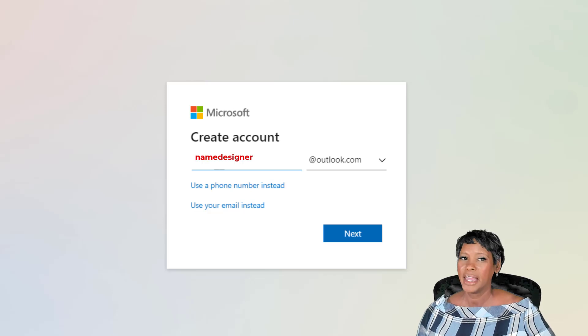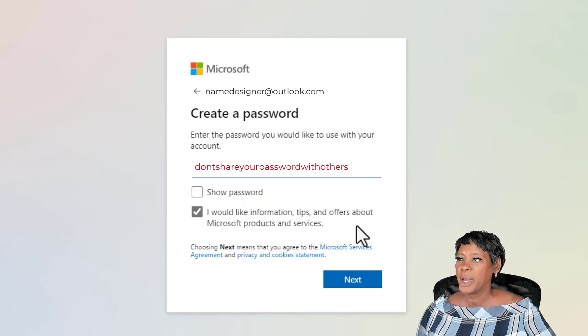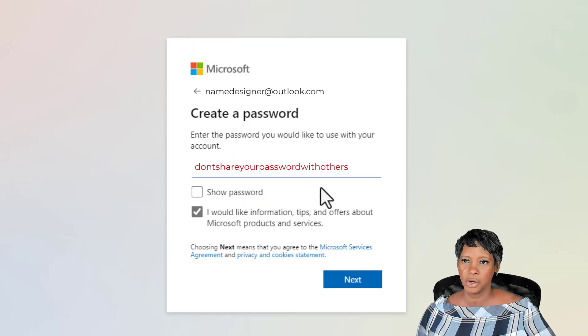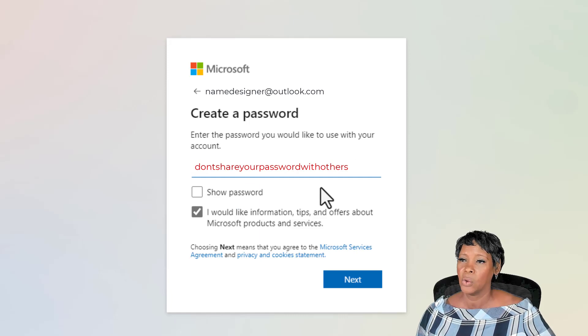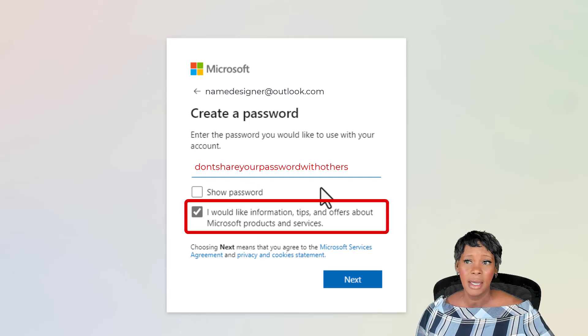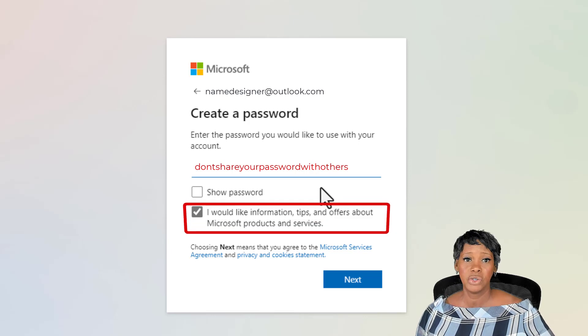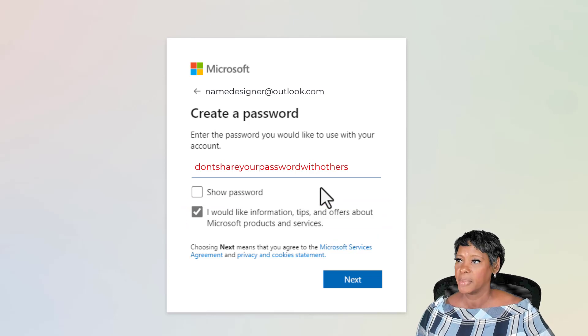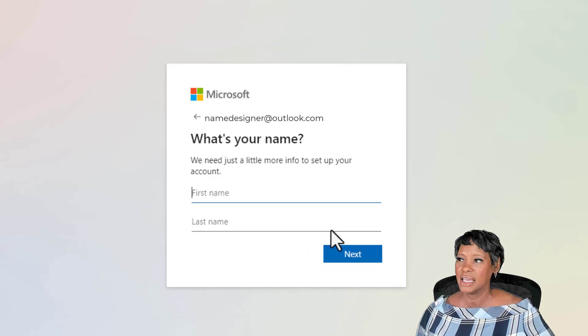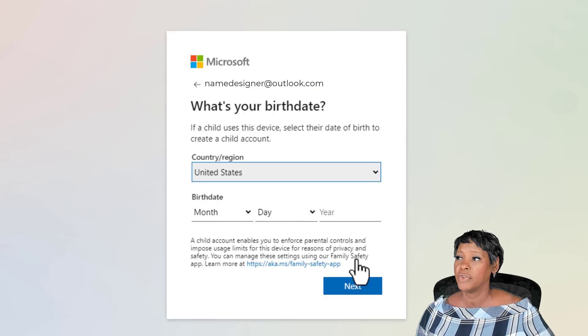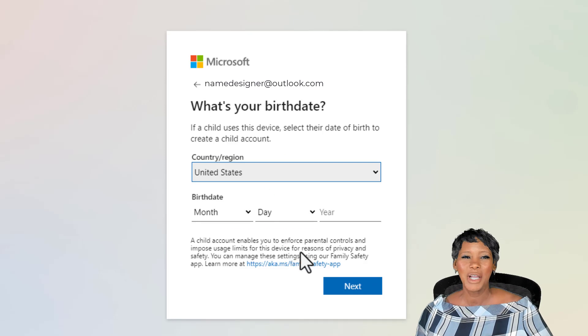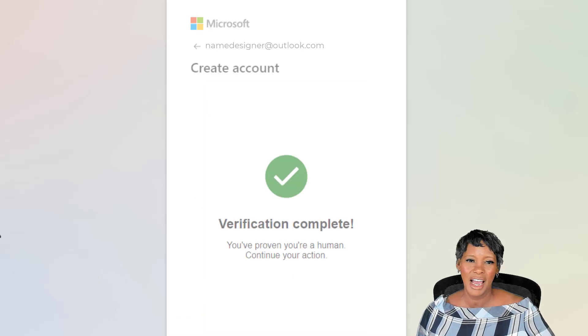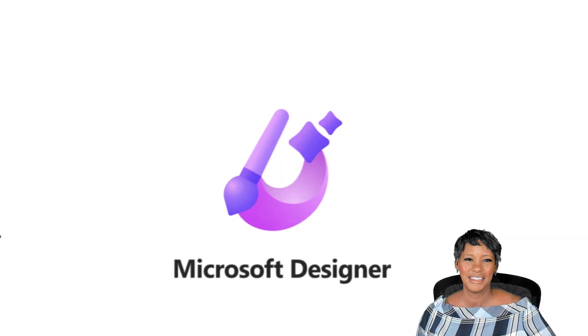Hit next. This page will request your password or if you want to receive information or tips. For me, since I don't plan to use this account, but only for Microsoft Designer, I deselected this option. Go ahead and hit next and input your name. Hit next again and provide your location and your birthday. Once your account has been verified, you are ready to go.